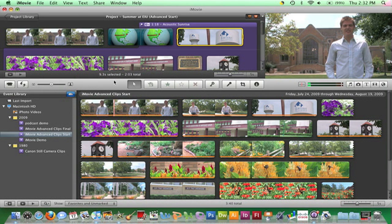Keep in mind all audio within a clip stays together. In other words, if a clip of a reporter has a distracting background noise while the reporter is speaking, the distracting noise cannot be removed in iMovie.